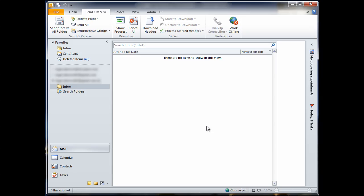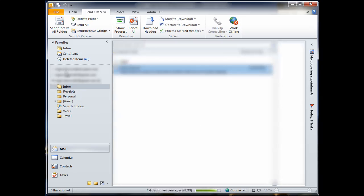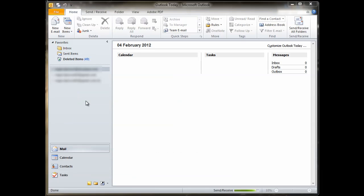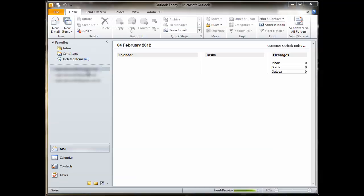So, now what you'll see in your email list here, you've got the newly added Gmail account that you've just added. So you can select it and then you can go send receive all and you'll see that the Gmail account gets updated with your Gmail.